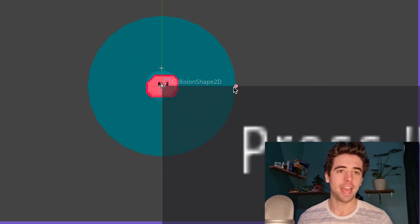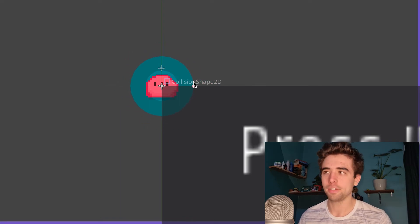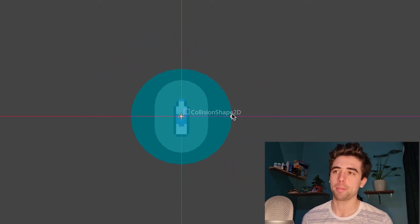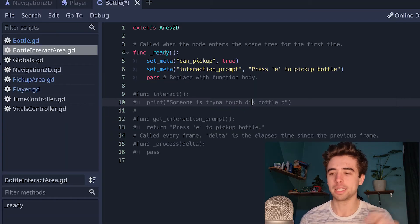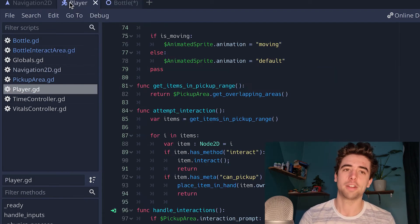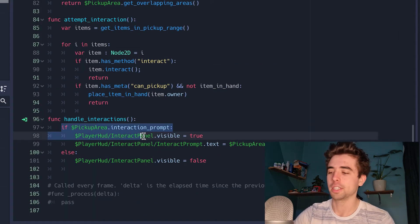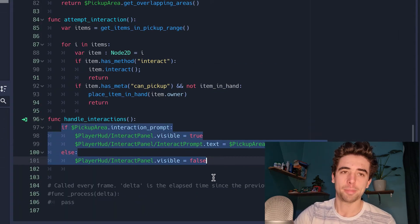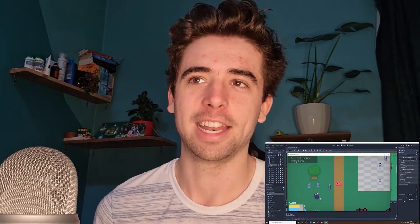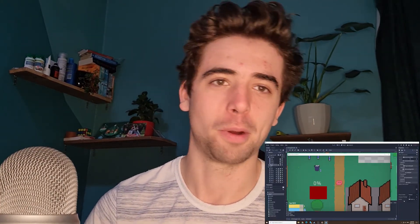Speaking of sleeping, I needed to redo the interaction system. I went back to Area2D, added one to the player and one to anything I want to interact with. On anything you can interact with, you either add an interact method or some metadata that says 'can pick up.' When you press E — our interaction key — the player's area checks if any of those types of areas are around and either picks it up or tries to interact with it. Thanks to metadata, anything that can be picked up can also set a little prompt — in this case water bottles prompt you to pick them up, and the sleeping bag or cardboard boxes prompt you to go to sleep.